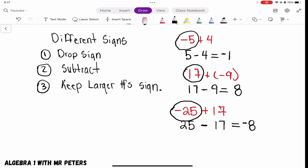Remember when you're adding and subtracting integers there are two different scenarios. First, when both numbers have the same sign — add them and keep the same sign. Second, when they have different signs — one positive, one negative — drop the signs, make both numbers positive, turn the problem into a subtraction problem, and then take the sign of the larger number.